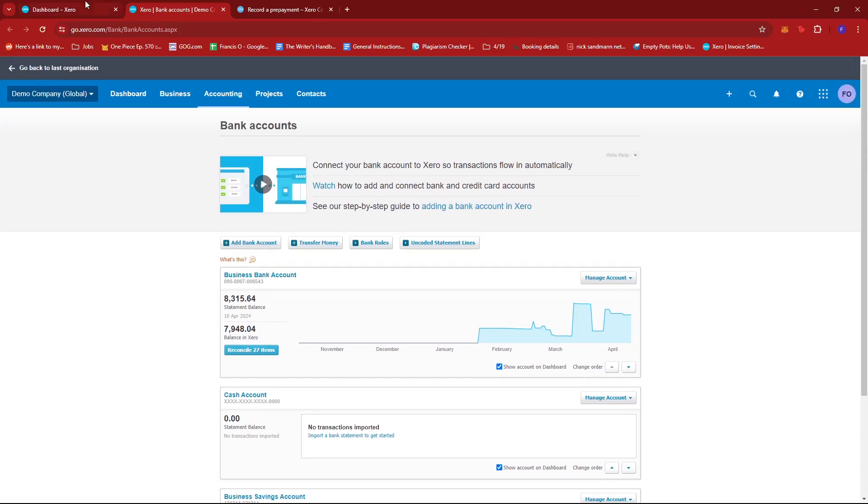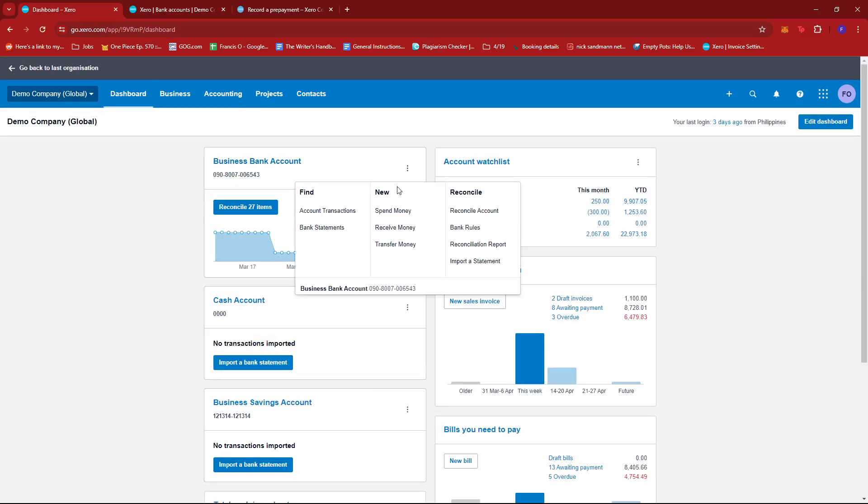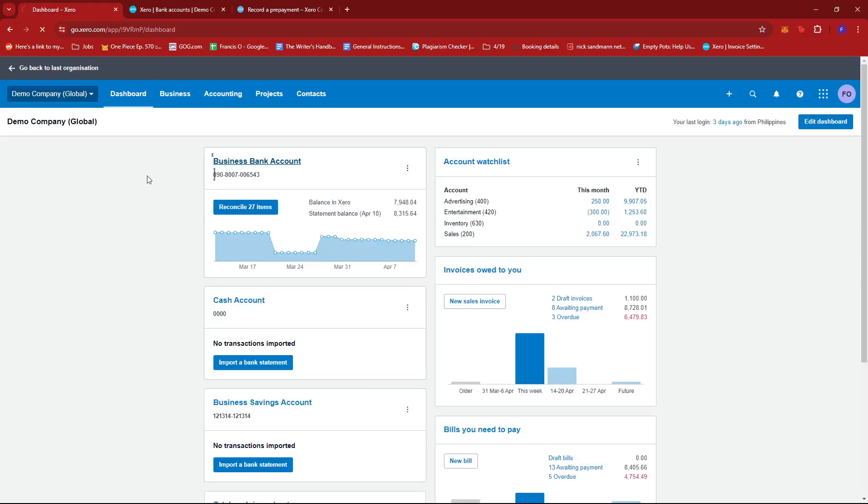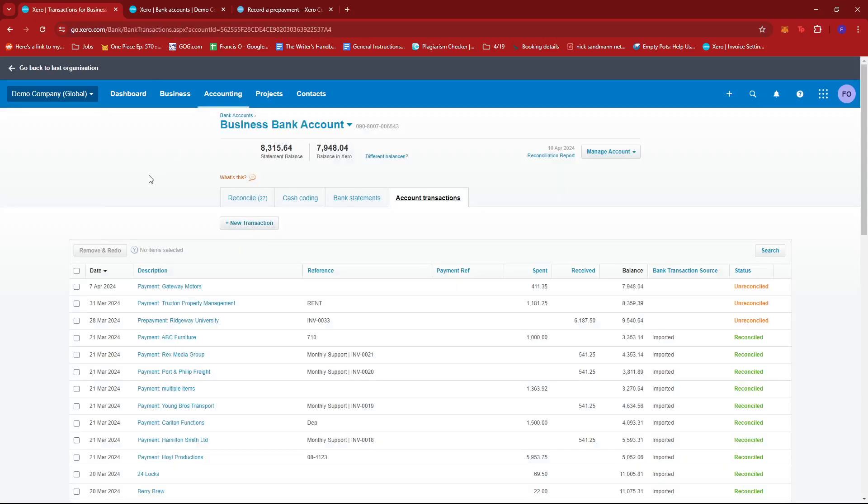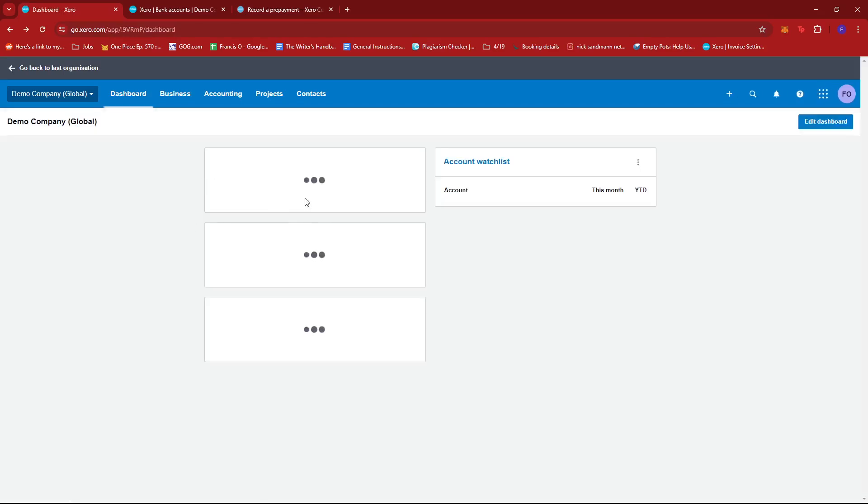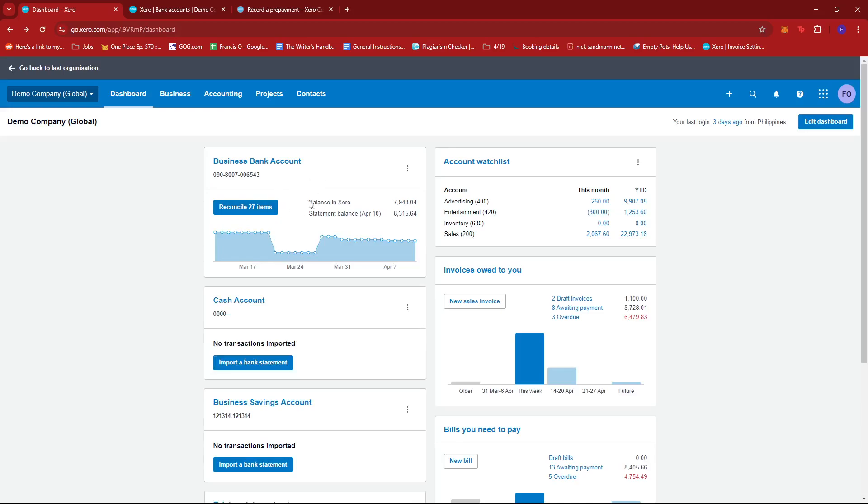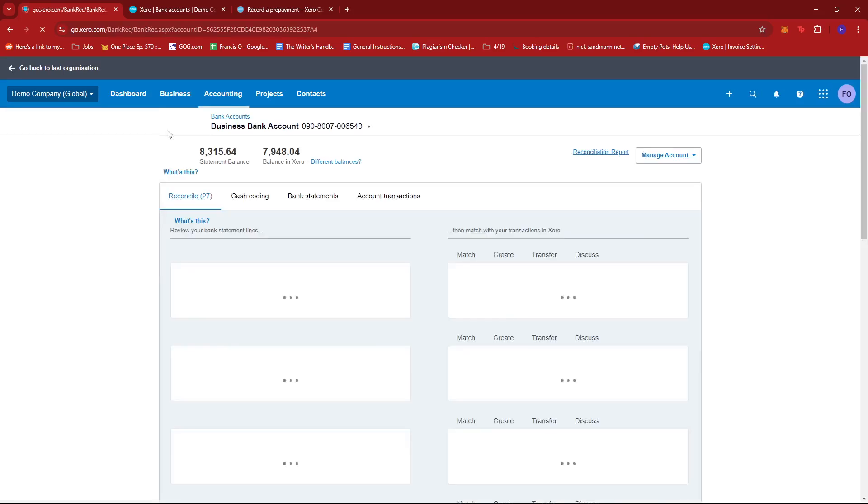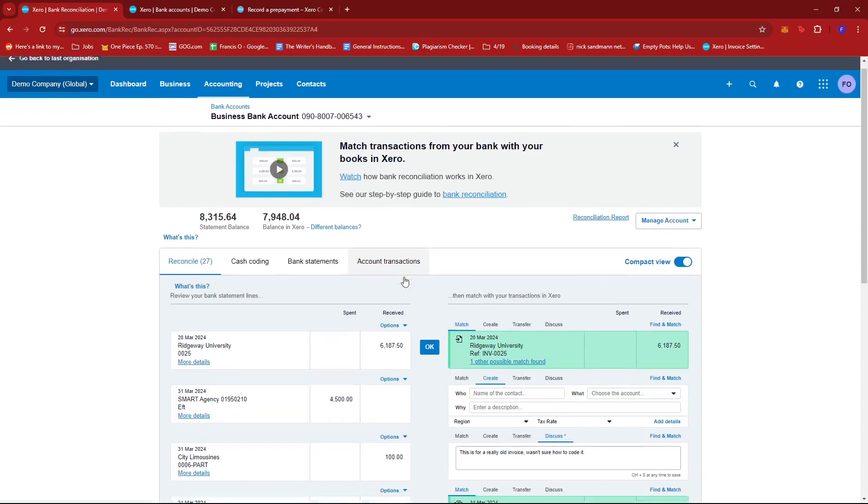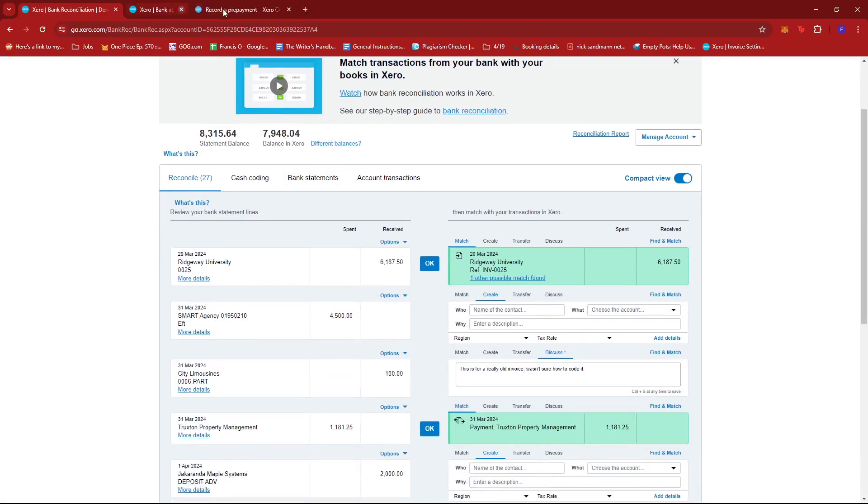Alternatively, we can also access this on our dashboard, provided that we have this visible from the dashboard section, which should be around here. As we can see, we also have the Reconcile 27 items from here. This will allow us to directly go to our transactions where reconciliation is needed.